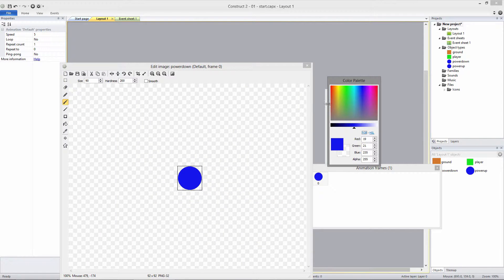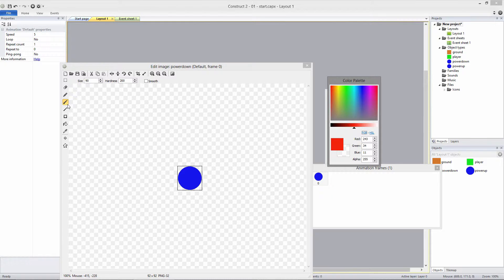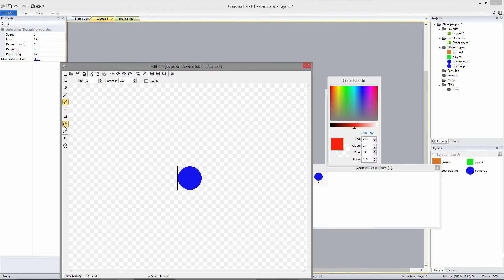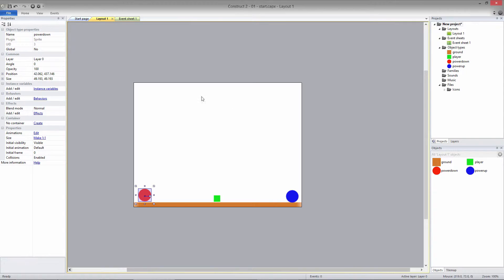So the blue powerup is going to make the character bigger and increase his jump strength. And the red Power Down object will set the player back to his original size and jump strength.